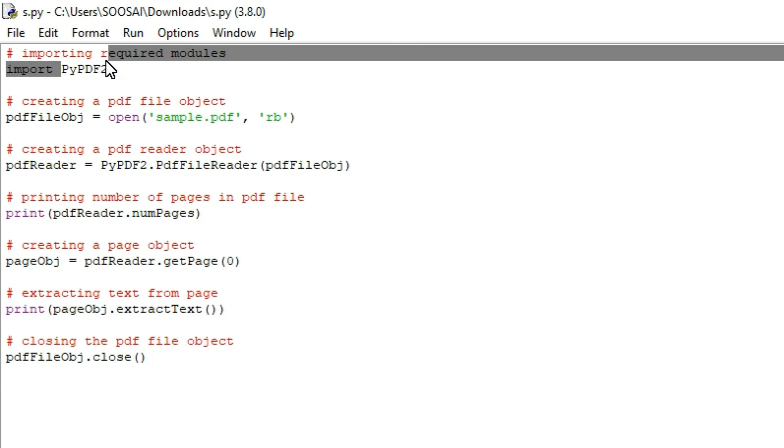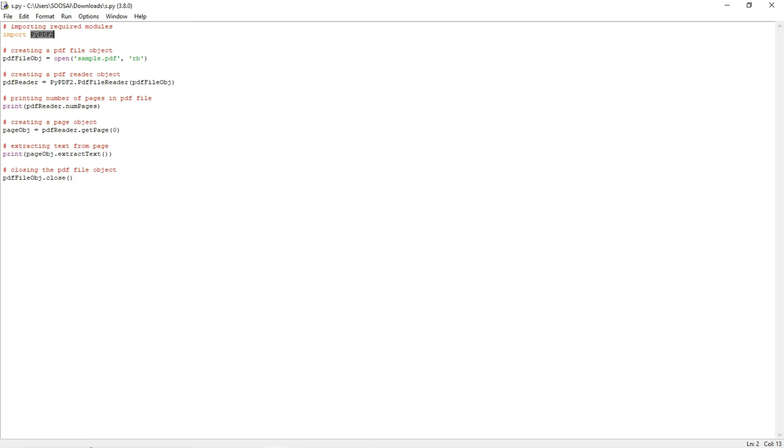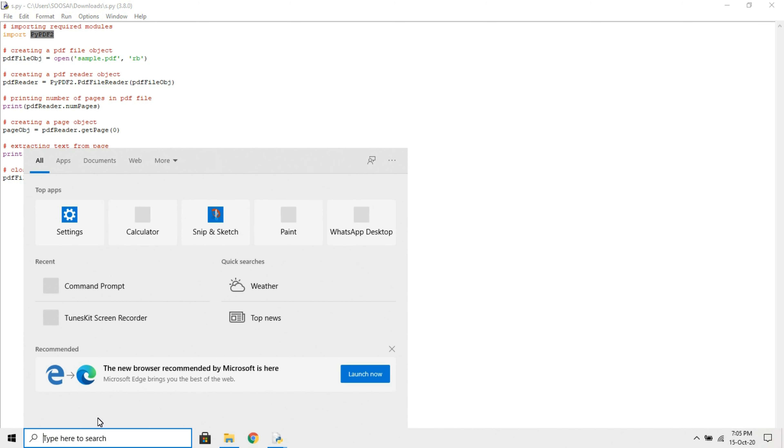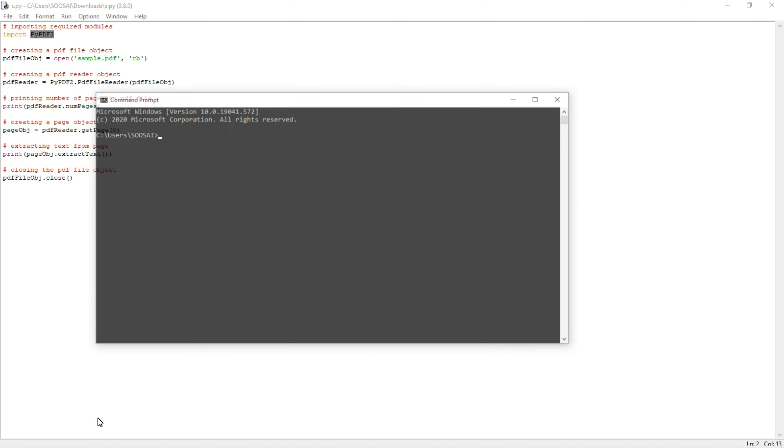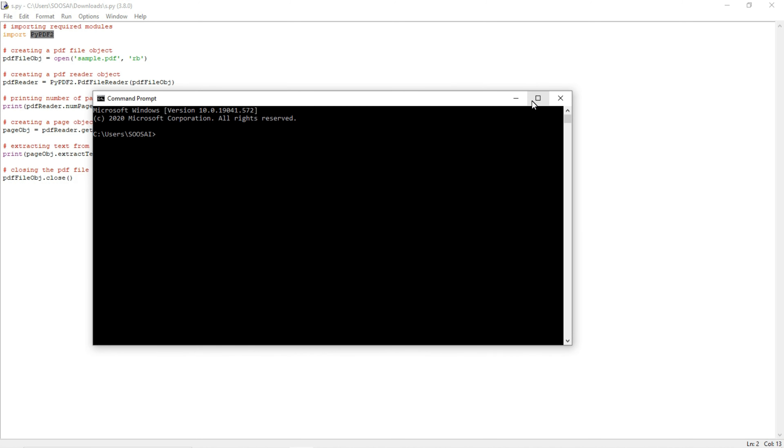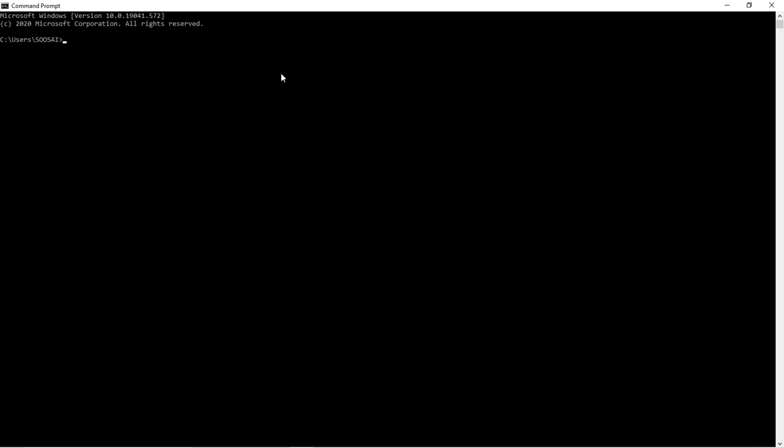Now I'm going to show how to install this package. Open the command prompt and use this command: pip install PyPDF2. Press Enter. It shows 'requirement already satisfied' which means I already installed it.